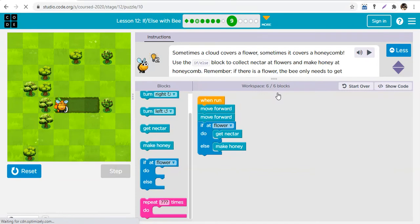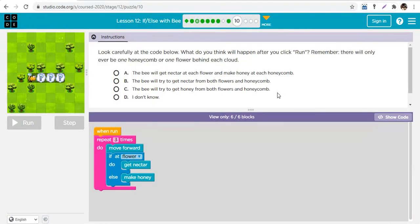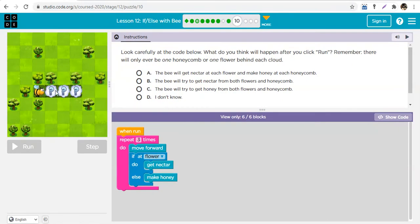With if-else you are testing for two conditions at the same time: if it is not this, else do this. Look at the code: repeat three times, go forward, if at flower get nectar, else make honey. Each time it goes to any block it checks: is this a flower or a honeycomb? If flower, get nectar; if honeycomb, make honey. The bee will get nectar at each flower and make honey at each honeycomb.